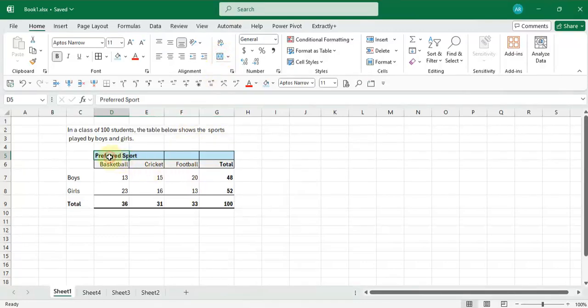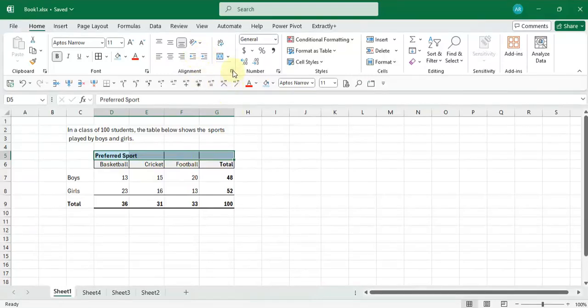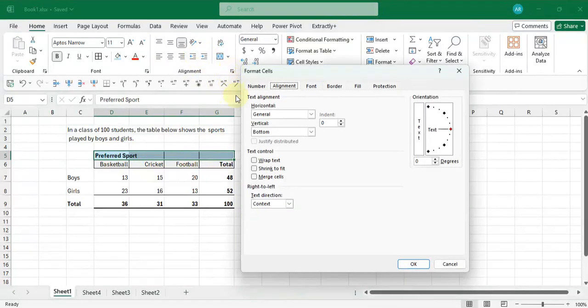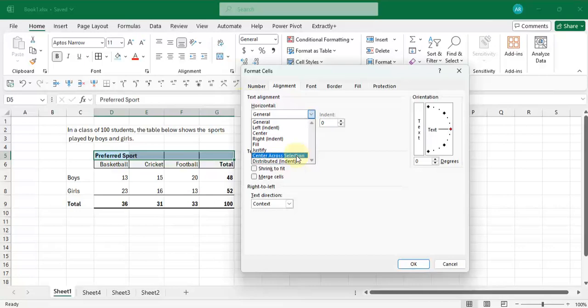And instead of merging the cell, we're going to go to our alignment options and we're going to click on center across selection.